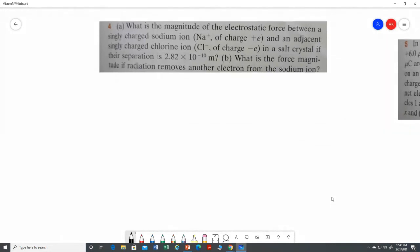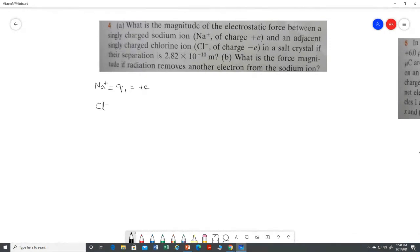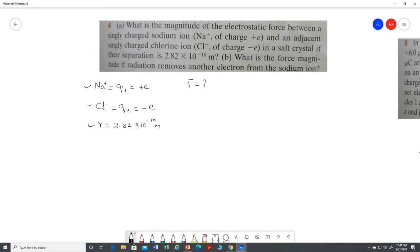Question 1: What is the magnitude of the electrostatic force between a singly charged sodium ion (q1 = +e) and an adjacent chlorine ion (q2 = −e), separated by a distance of 2.82 × 10⁻¹⁰ m? For part (a), we apply Coulomb's Law: F = k|q1||q2|/r².